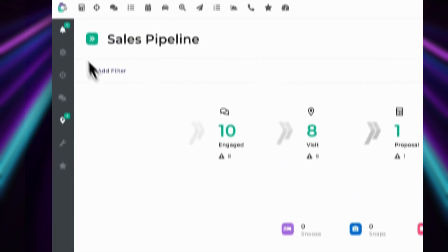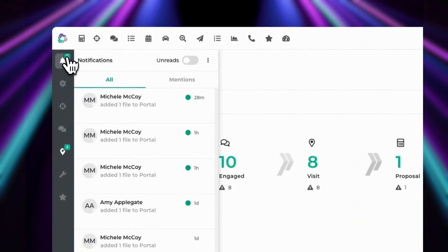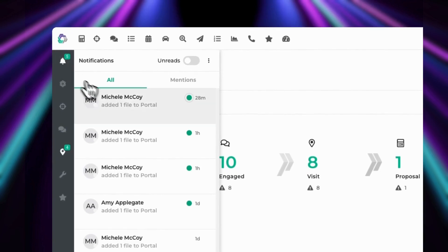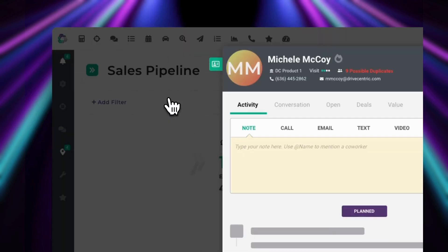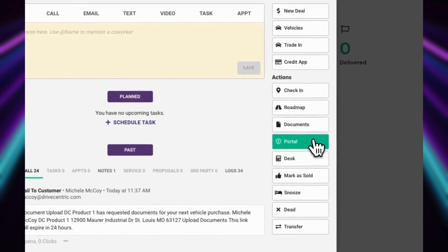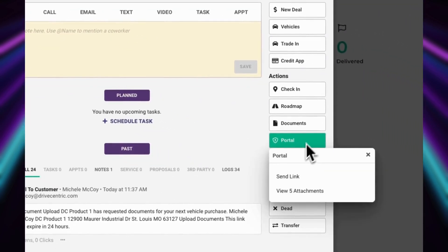After your customer uploads their documents, the user will receive a notification that a document has been uploaded to Portal. They can view these attachments by clicking on View Attachments.